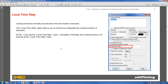Local Time Step is a compound block property that allows it to run at its own update rate independent of the global time step. In embedded systems, this distinguishes fast-running control tasks from slow-running background tasks such as PC communication, which can use a large time step to reduce processor load.